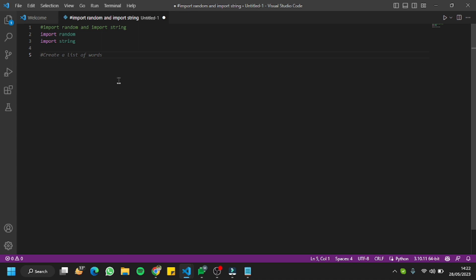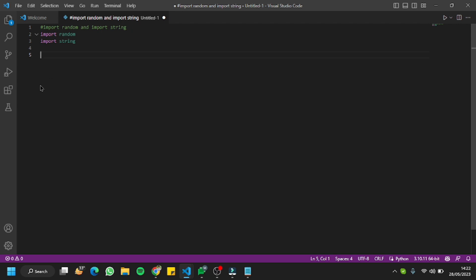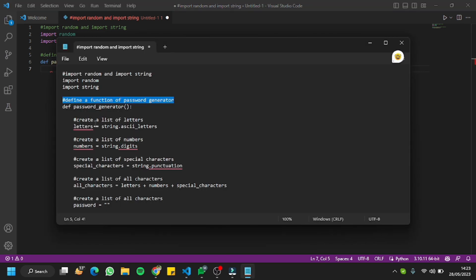Let's move to our second prompt, where we're going to ask it to define a function for the password generator. I'll hit Enter and it's defined a password generator function for me. It's working fine.